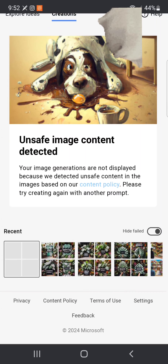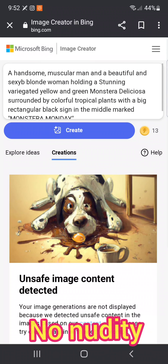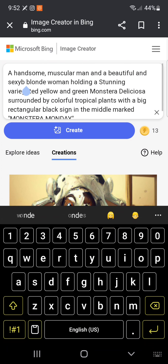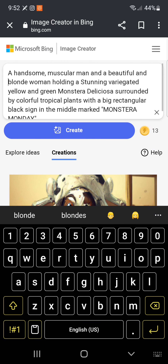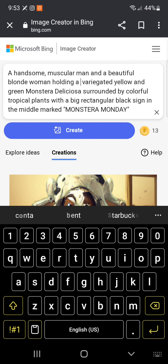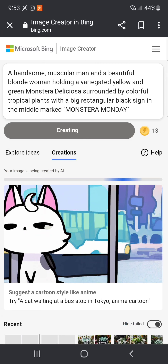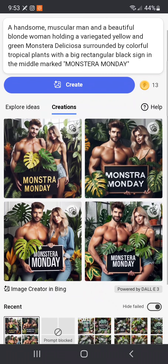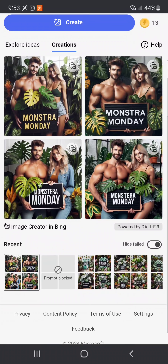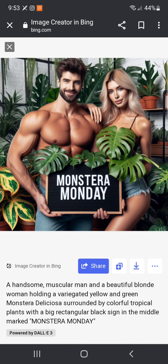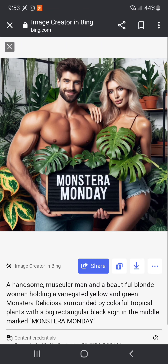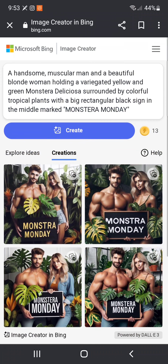Next, I'm going to show you how to add people to your plant photos. Again, be specific — you can add keywords like handsome, muscular, or beautiful blonde. However, there will be some words that will be blocked. In my example I used the word 'sexy,' which could be considered as nudity. If you are being restricted, just erase those words and replace them with better descriptions.